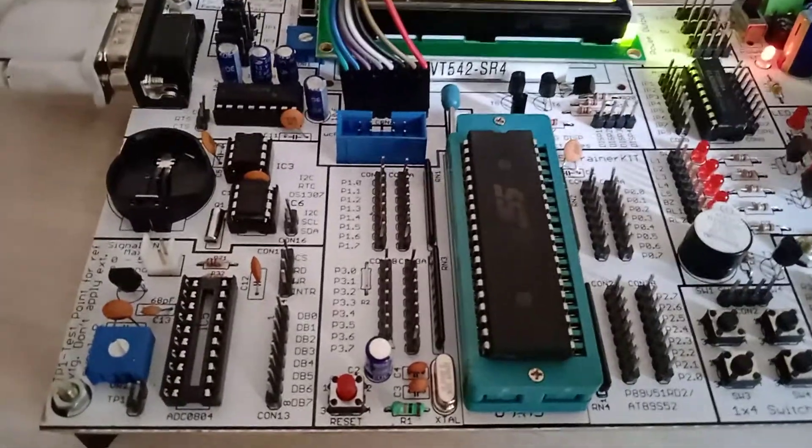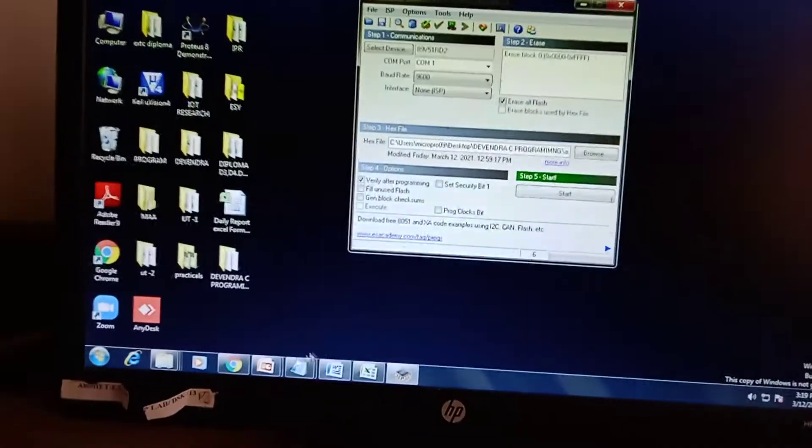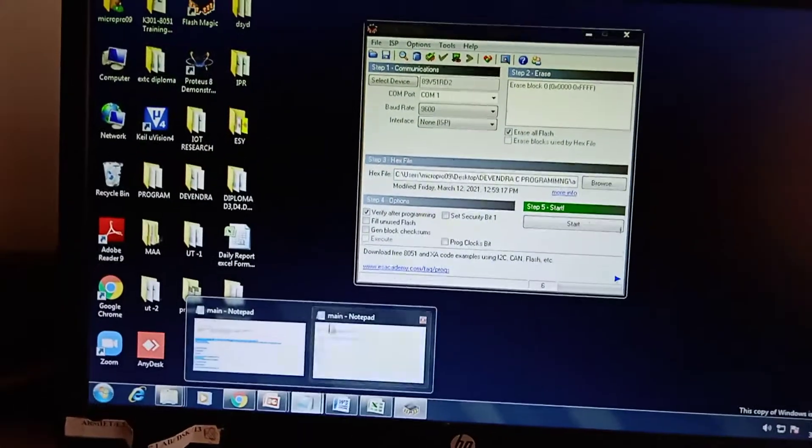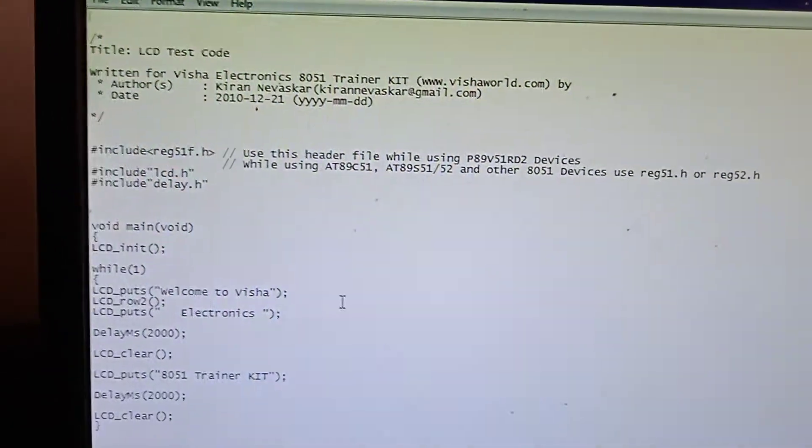So this is our microcontroller kit, and we have to do coding. This is our C program, basic C.